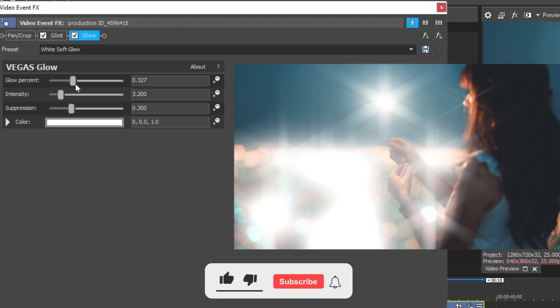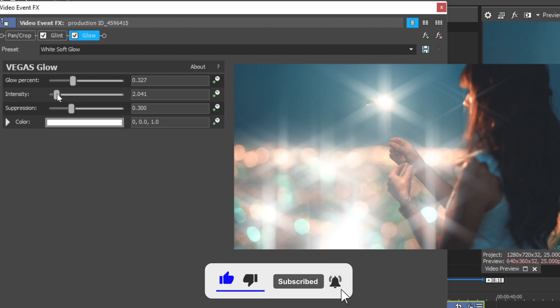Now increase the Glow percent and decrease the intensity so that it won't blow out the highlight.